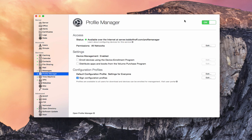Hi, this is Todd Oltoff from ToddOltoff.com coming back at you with another screencast. This week we're going to continue our look at Profile Manager, taking a more detailed look at the Profile Manager interface — the interface you use through your web browser to actually manage your devices. I want to give you an overview of that, and then we'll get into more detail on specific things you can set up in Profile Manager to push to your various devices in order to configure them the way you'd like.